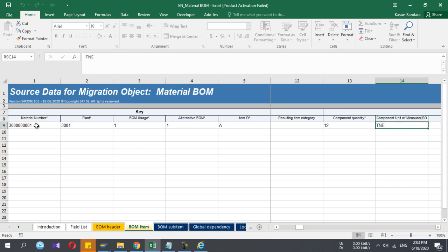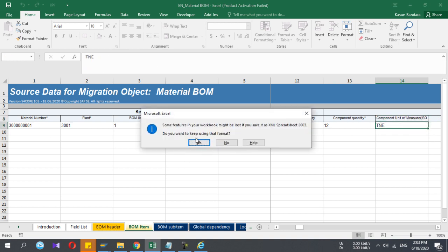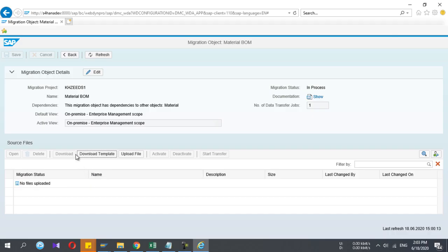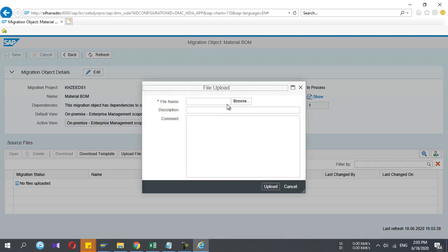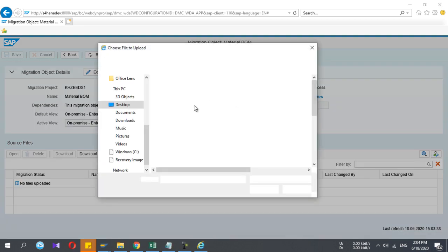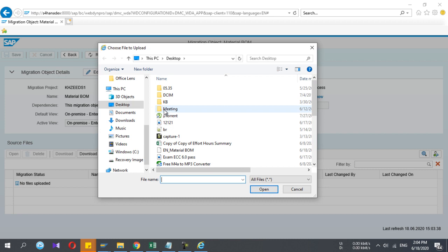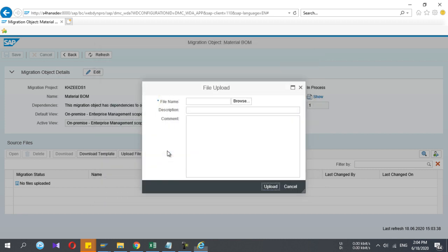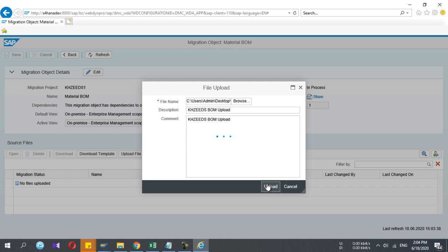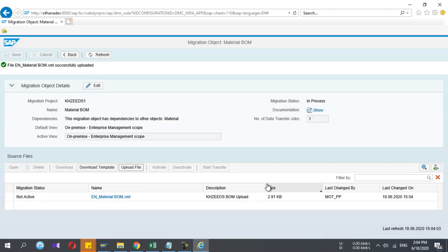Now I save this Excel file. Through my LTMC window, I select this upload file and I browse my file from the desktop. This is my file. I give a meaningful name, H Seeds BOM upload.